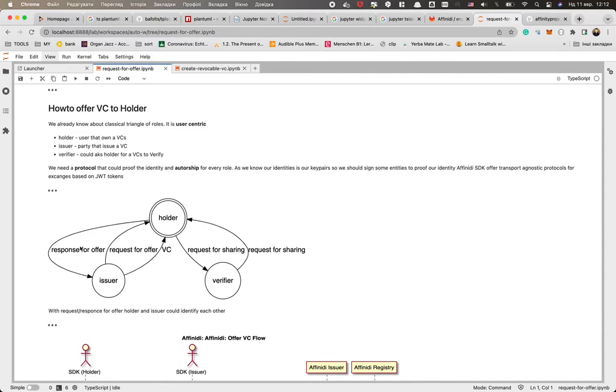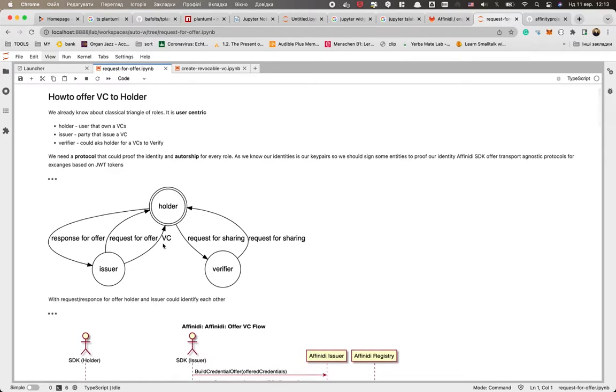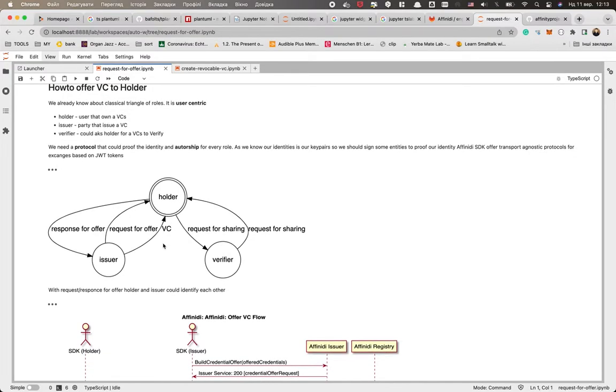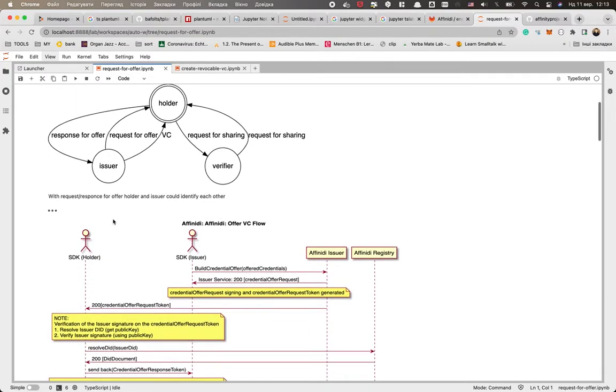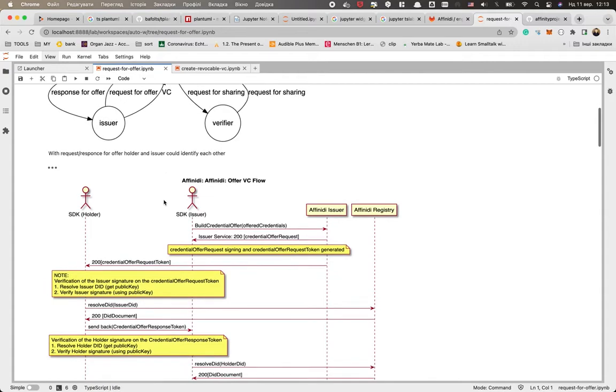But today we will focus on the flow that the issuer wants to deliver or issue a new VC to a holder. So it could be done with the request-response for offer from the holder and the issuer, so these requests and responses allow them to identify each other.